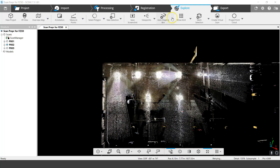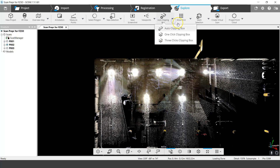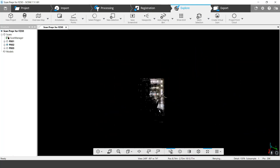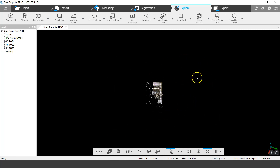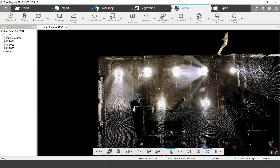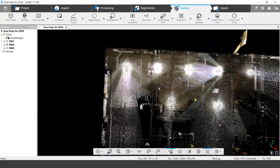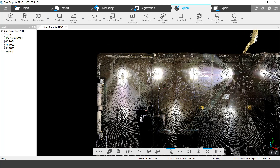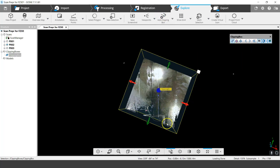I've shown how to delete points and how to filter points. Finally, I'll show how to use the clipping box. The clipping box has a few options, but I'll just show the auto clipping box. The auto clipping box is created based on the relative size of the scan — if I'm zoomed way out, it will be fairly large, but if I move in to just this corner, it will be about the size of what I need. I click Auto Clipping Box.